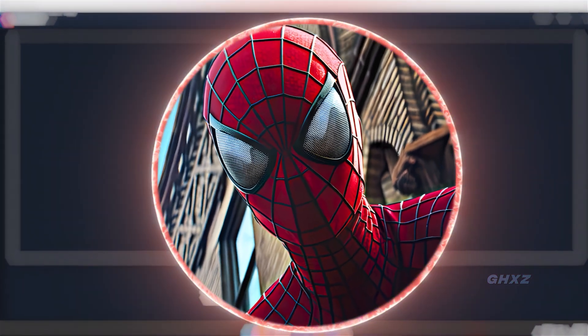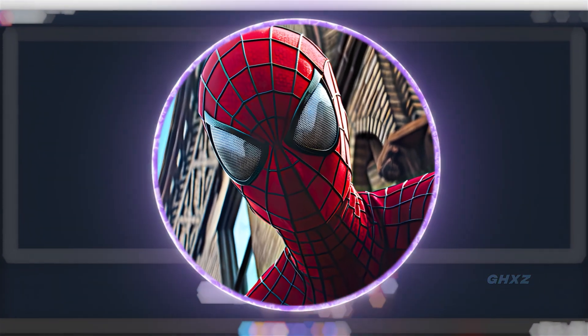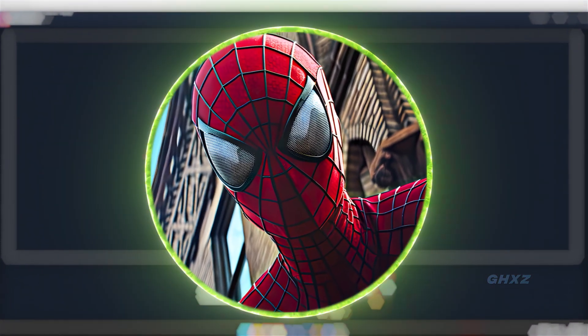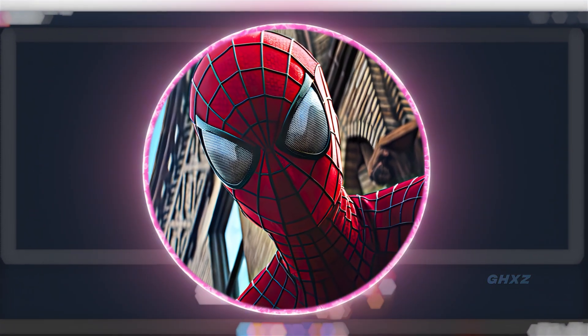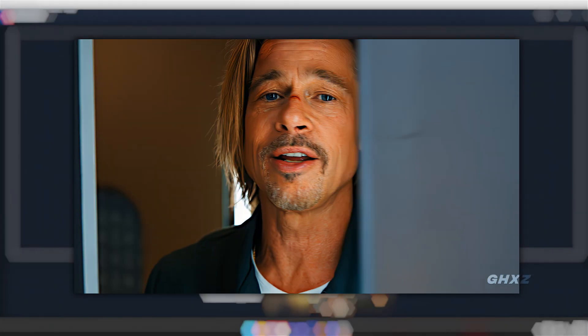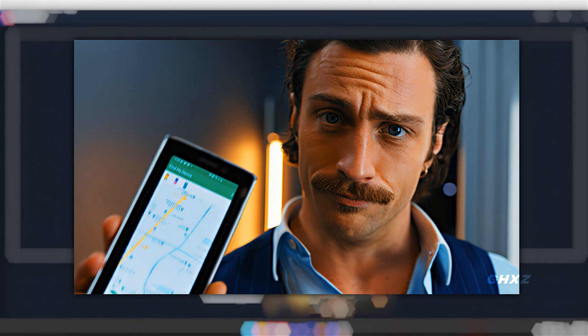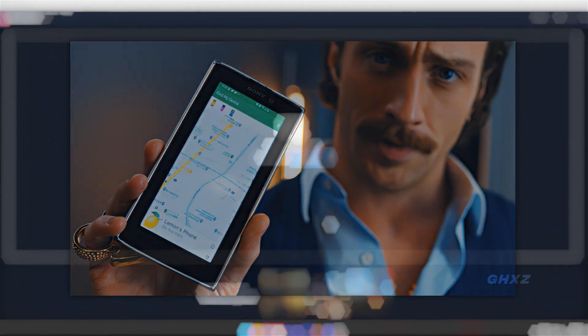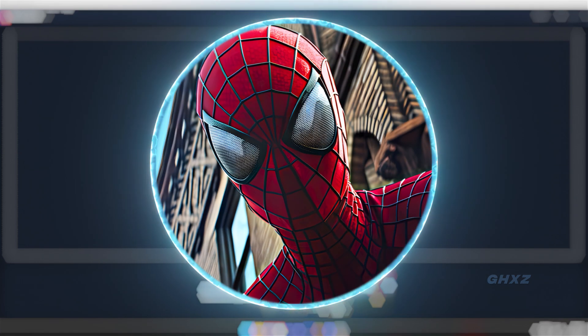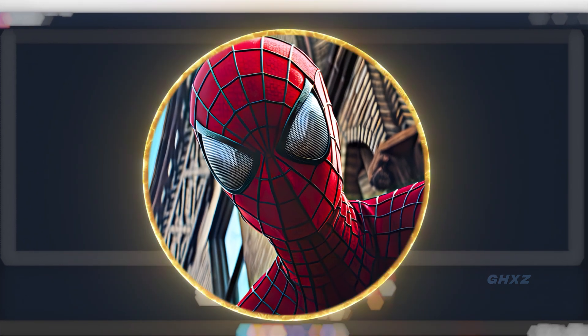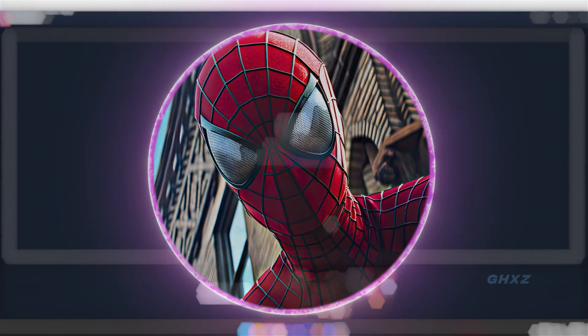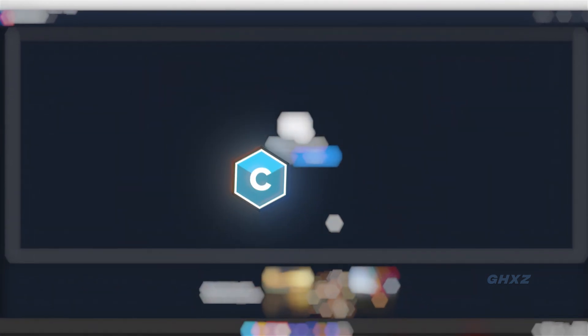Hello guys. In this video I'm going to be showing you how you can create high quality videos like this. You can achieve this quality by using Adobe After Effects and Topaz Video Enhance AI softwares. Then for the plugins, you should have BCC and Magic Bullet Looks plugins.